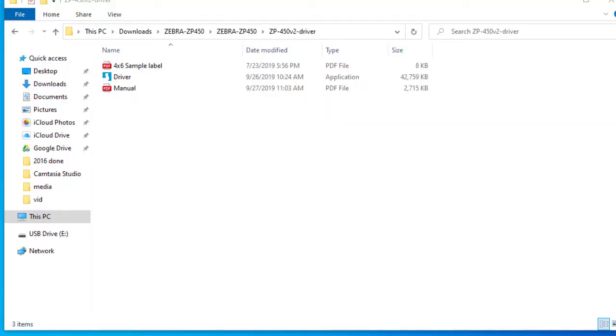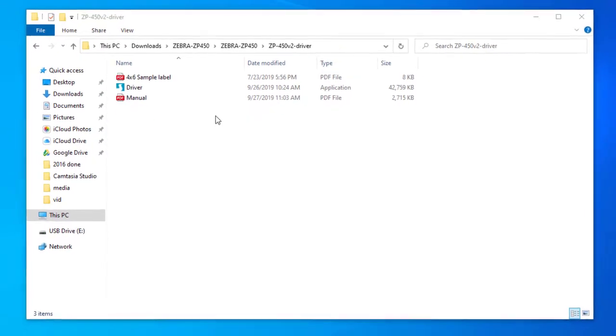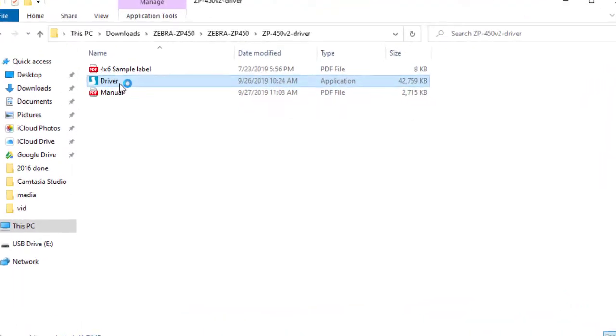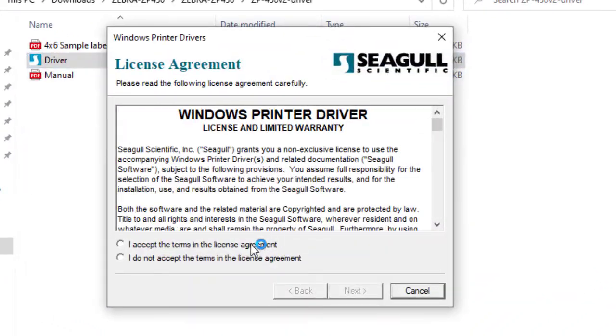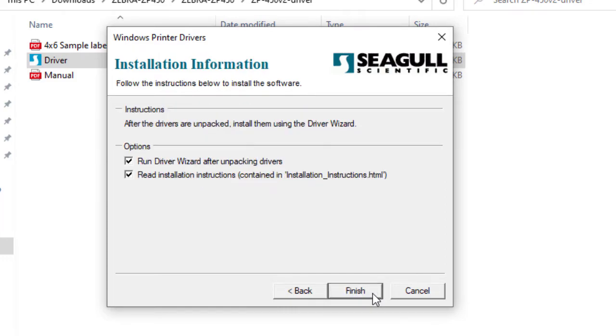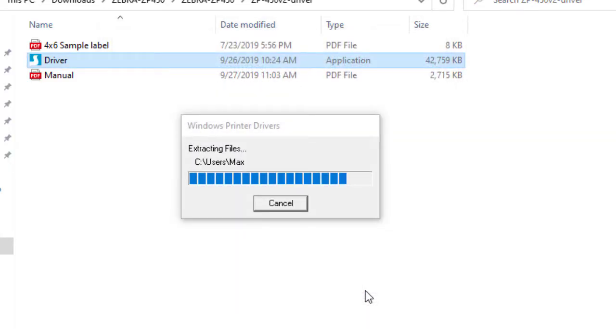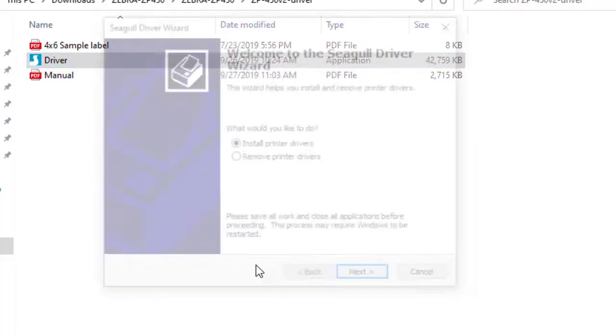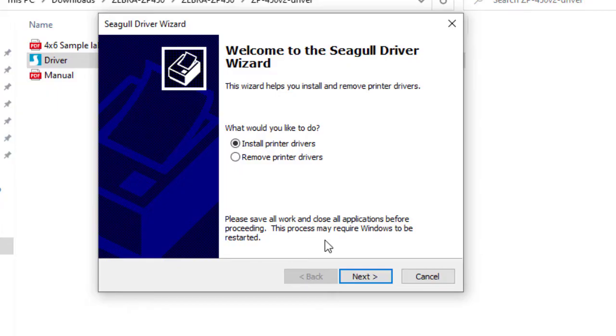In this scenario, when Windows does not automatically detect your printer, we will have to set it up manually. For this, double-click on the printer driver, agree to the license agreement, select an installation directory, and run the wizard. You may need to elevate your permissions. Click on Install Printer Drivers.